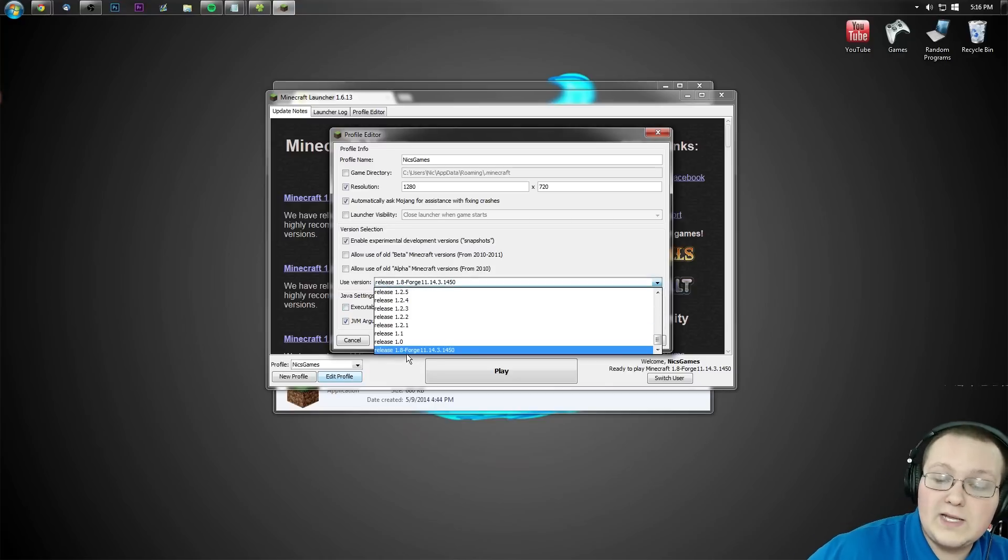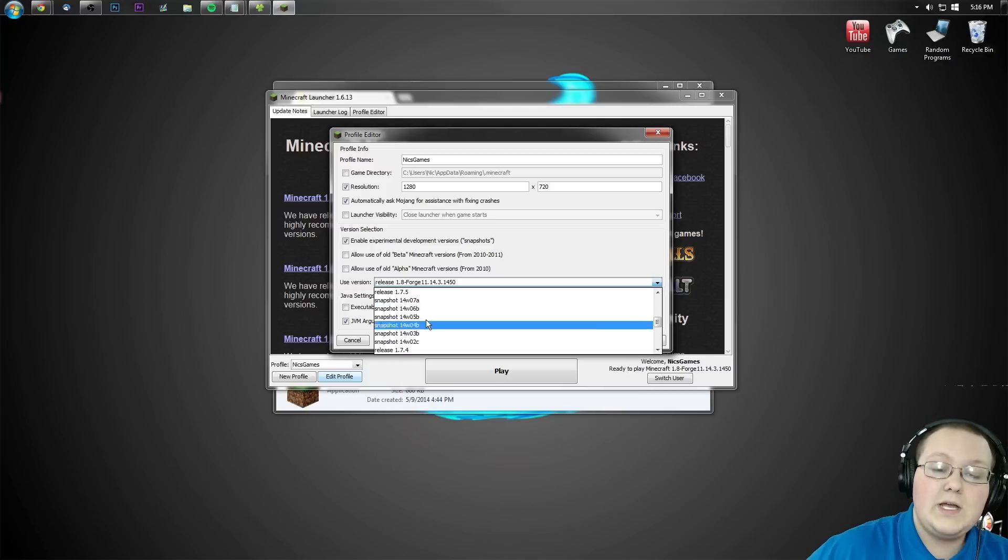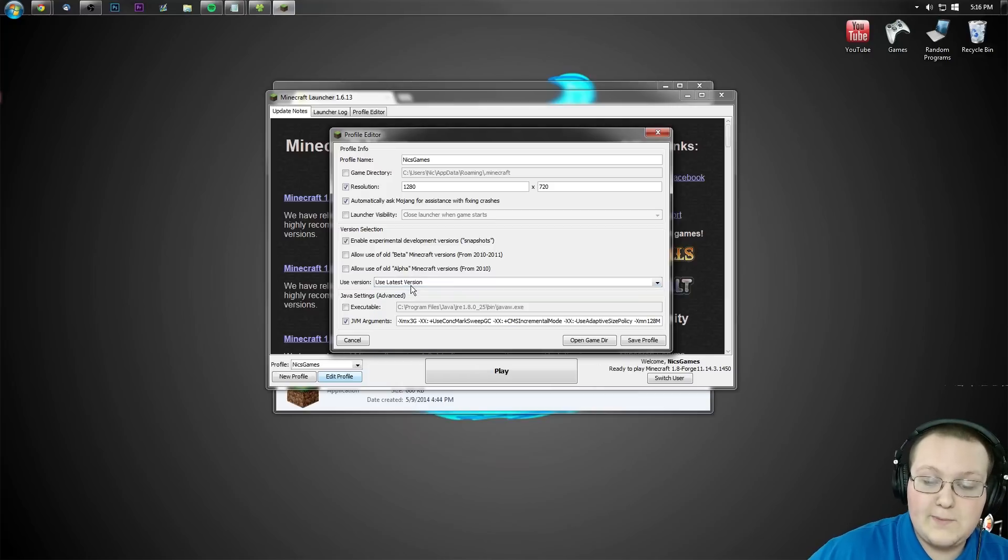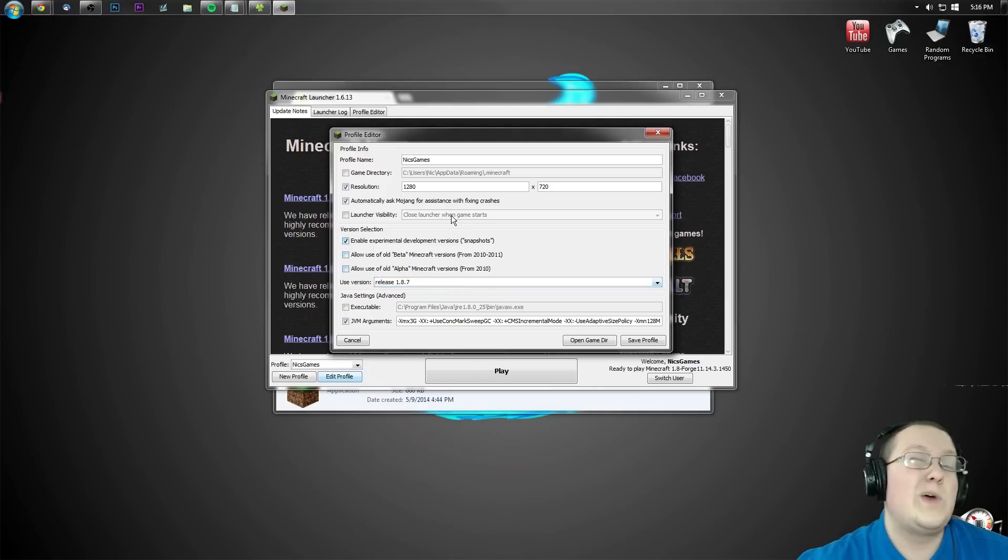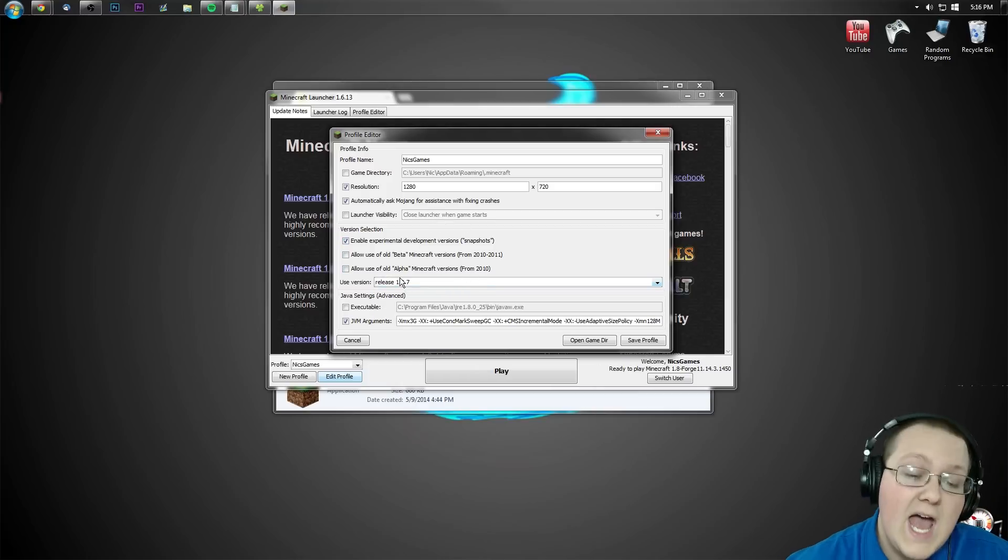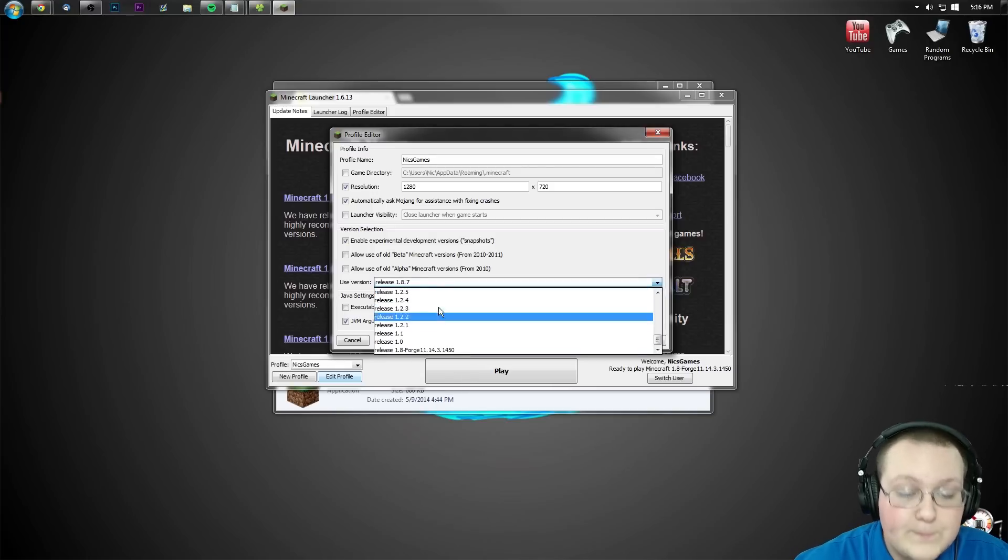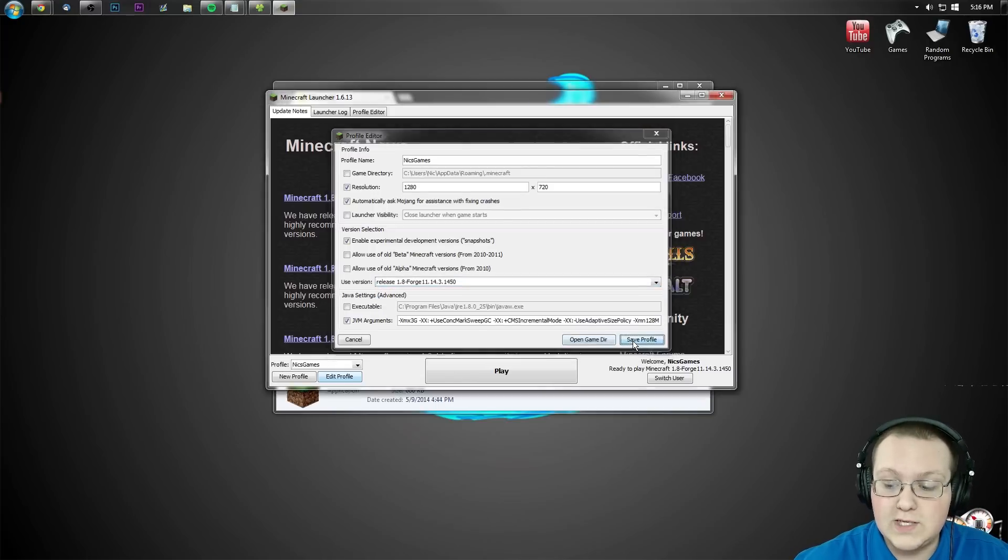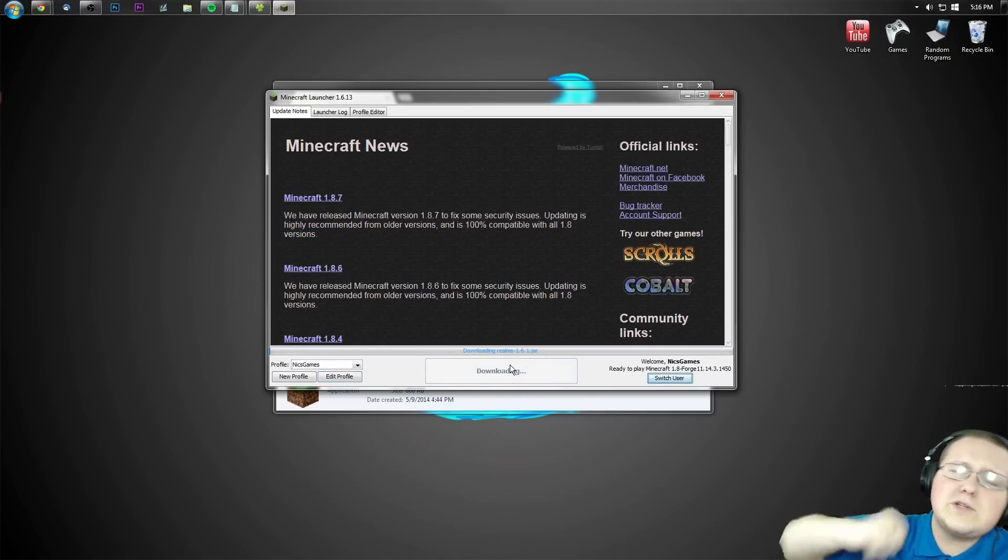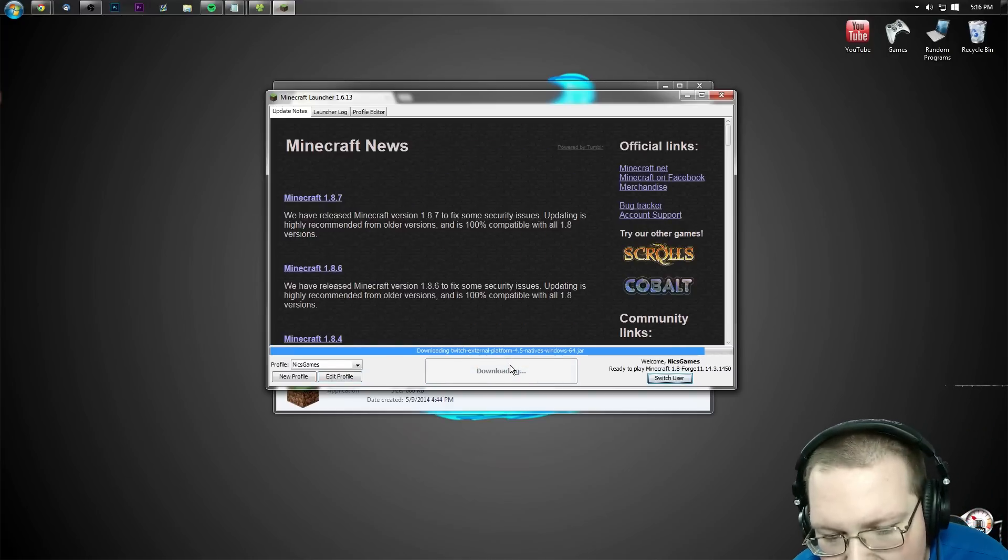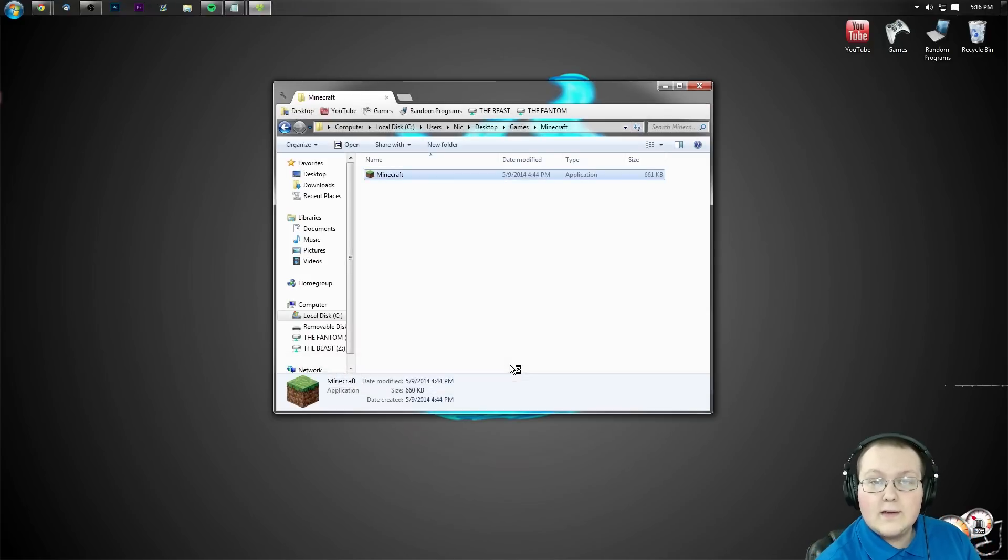Then come over here to where it says use version. As you can see, I already have release 1.8-Forge selected. You will not. You want to scroll all the way up to the top. Click on this box and scroll all the way down to the bottom. And you'll see release 1.8-Forge. Click on that. Click save profile and click play. It'll now go through, download some stuff, do some things, and open up Minecraft 1.8 with Forge installed.